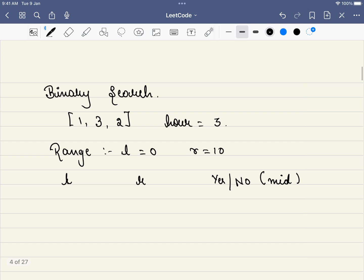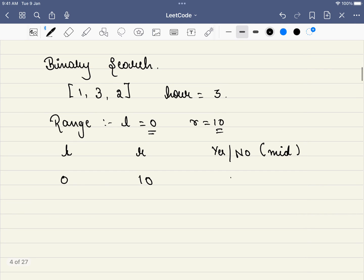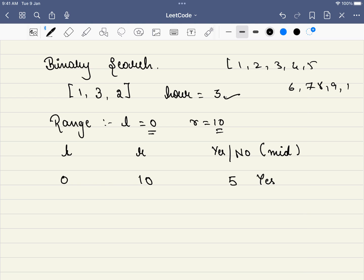Since we can do it at speed 5, we update our answer to 5 and eliminate 6, 7, 8, 9, 10. Our new range is L = 0, R = 5. The new mid is 2. Can we do it at speed 2? No. So we eliminate 1 and 2. Our new range is 3 to 5.